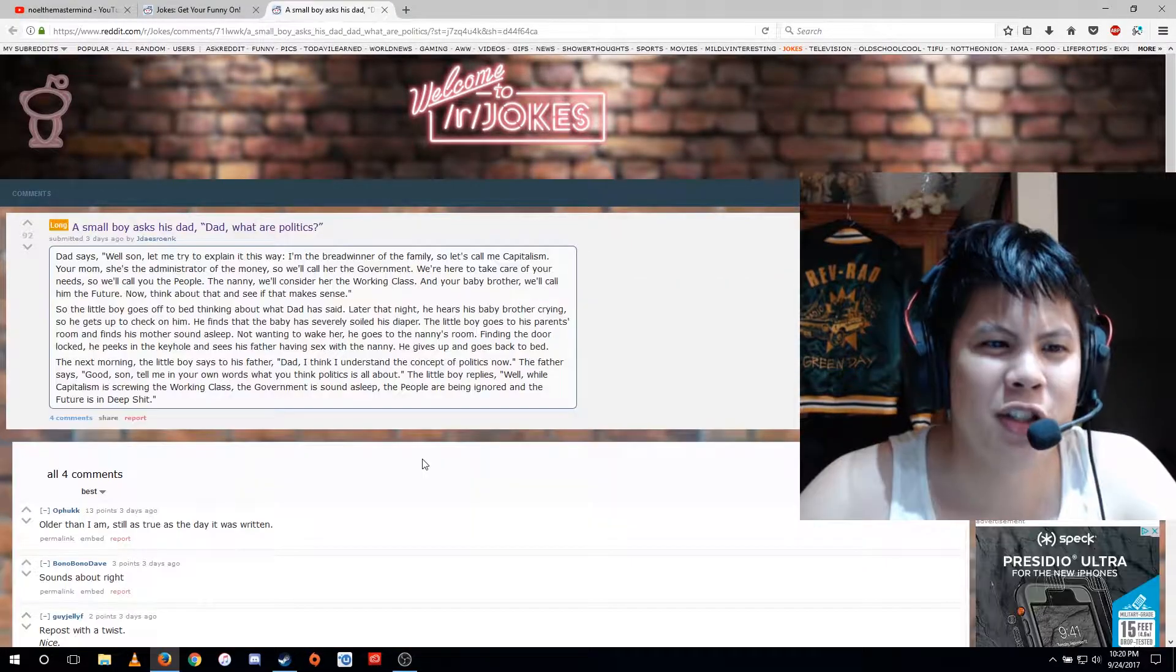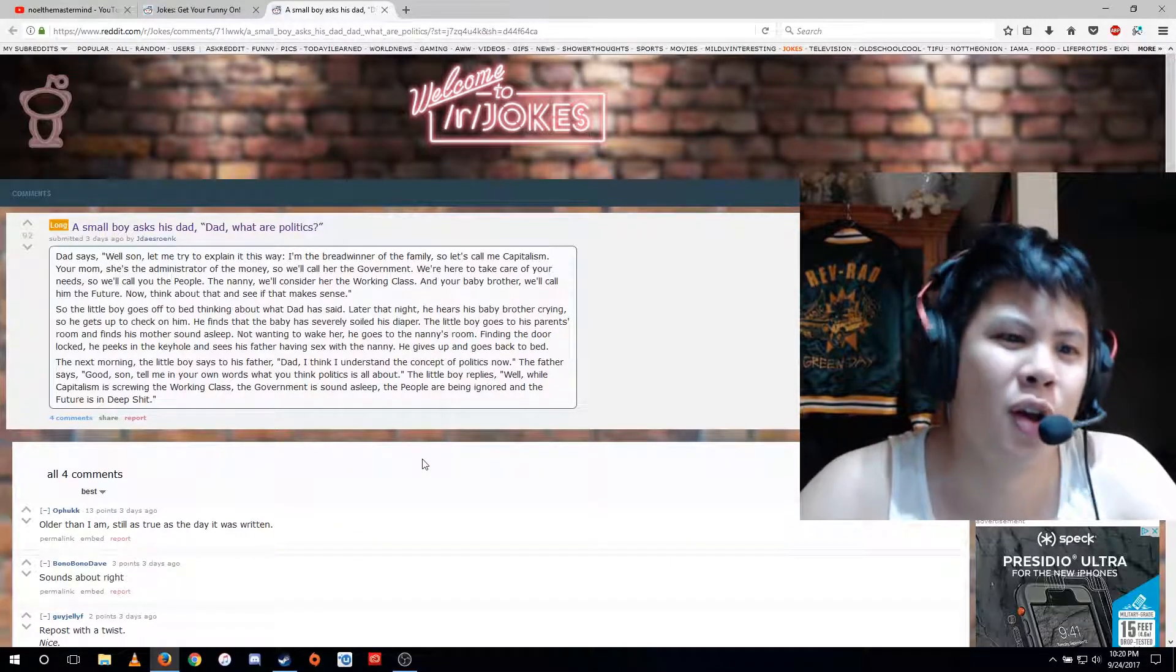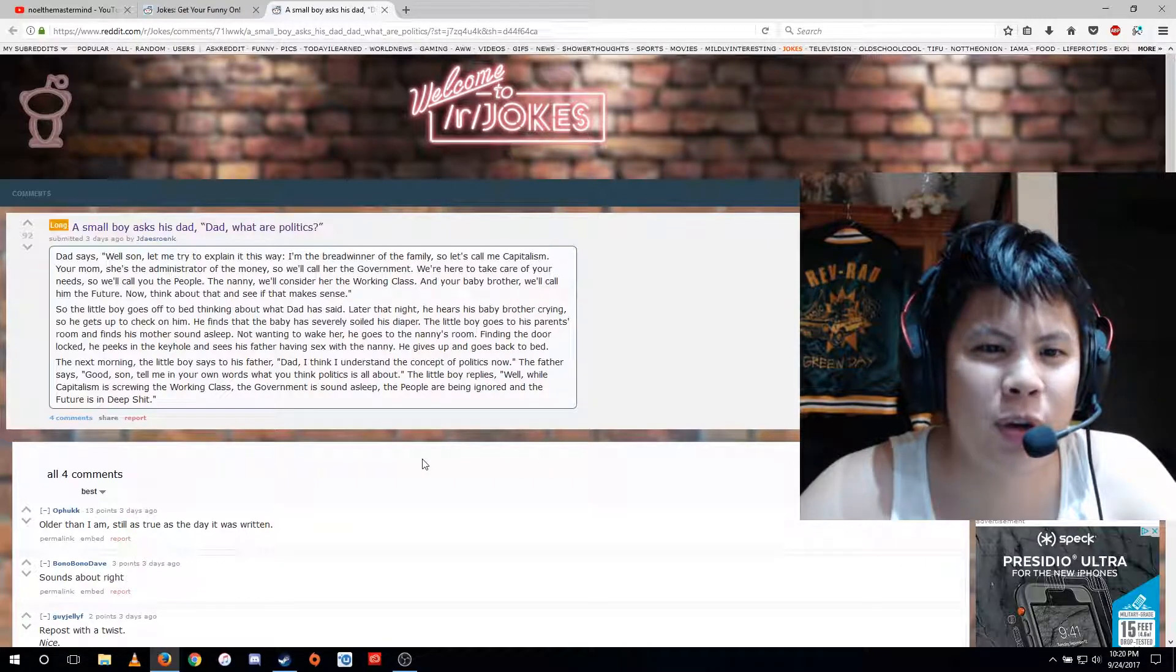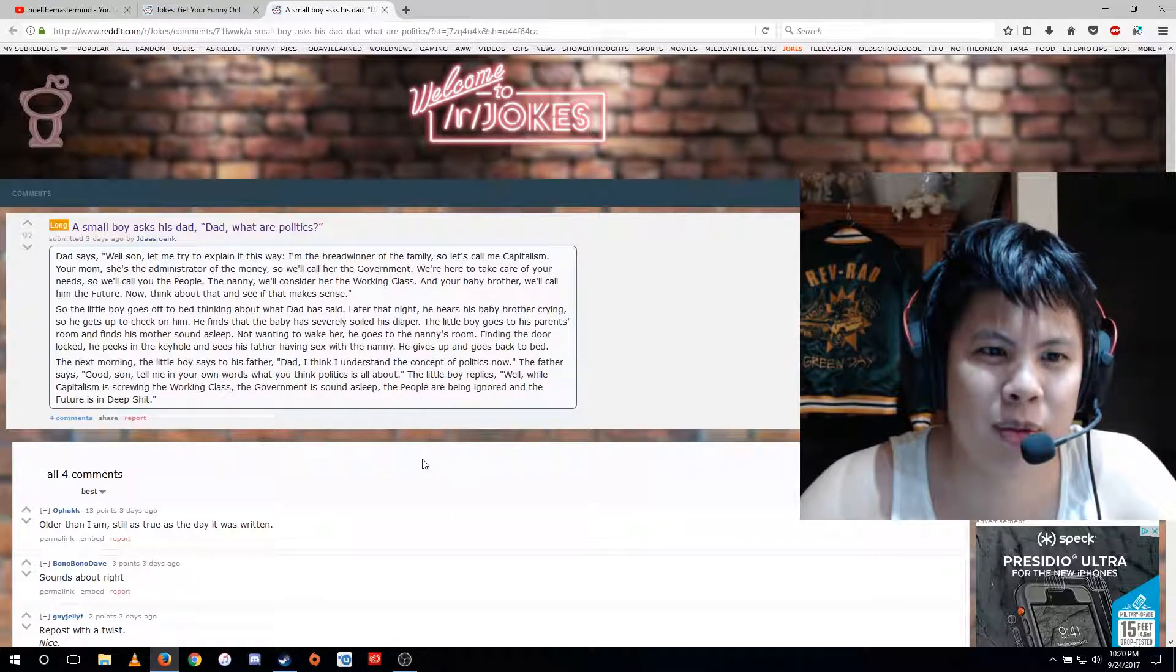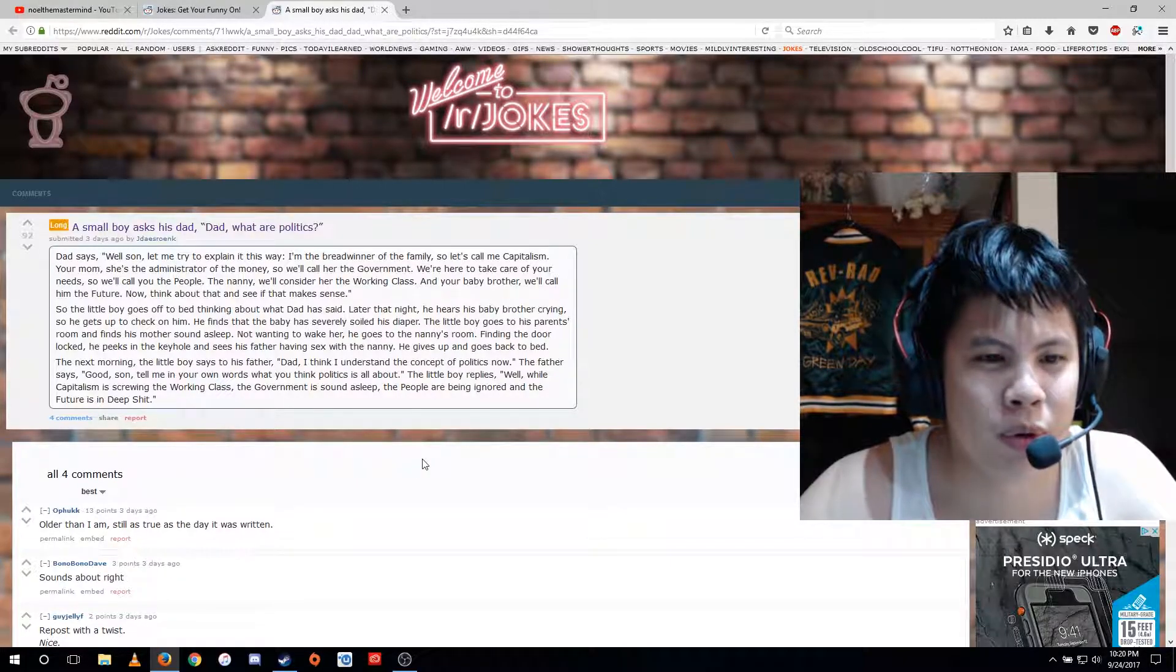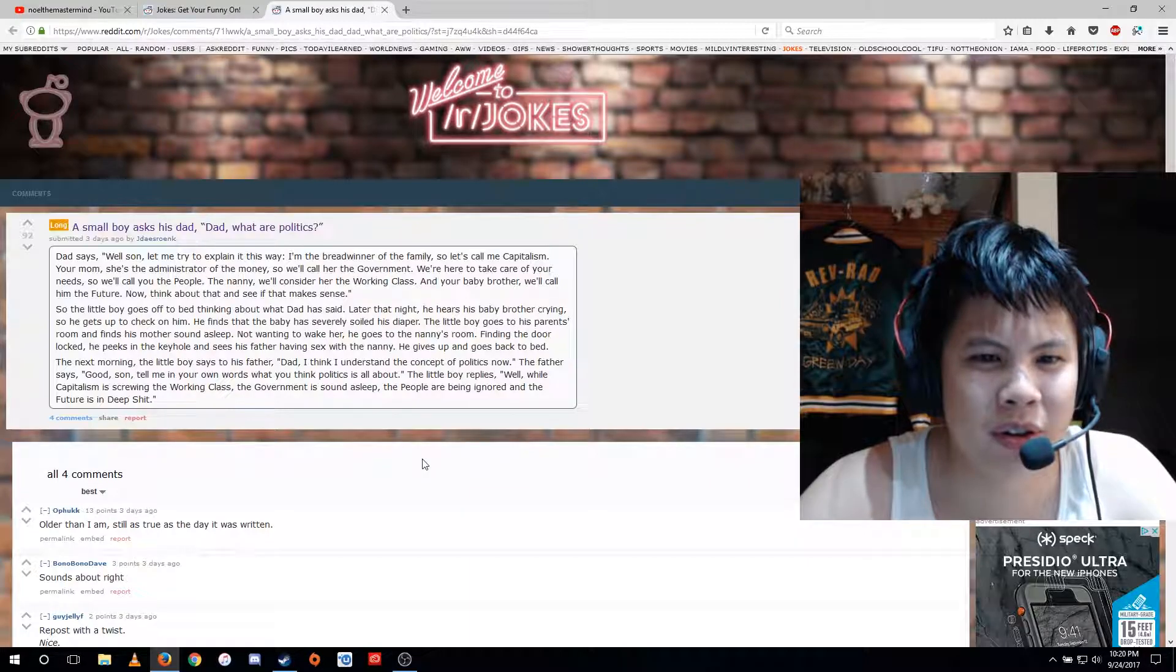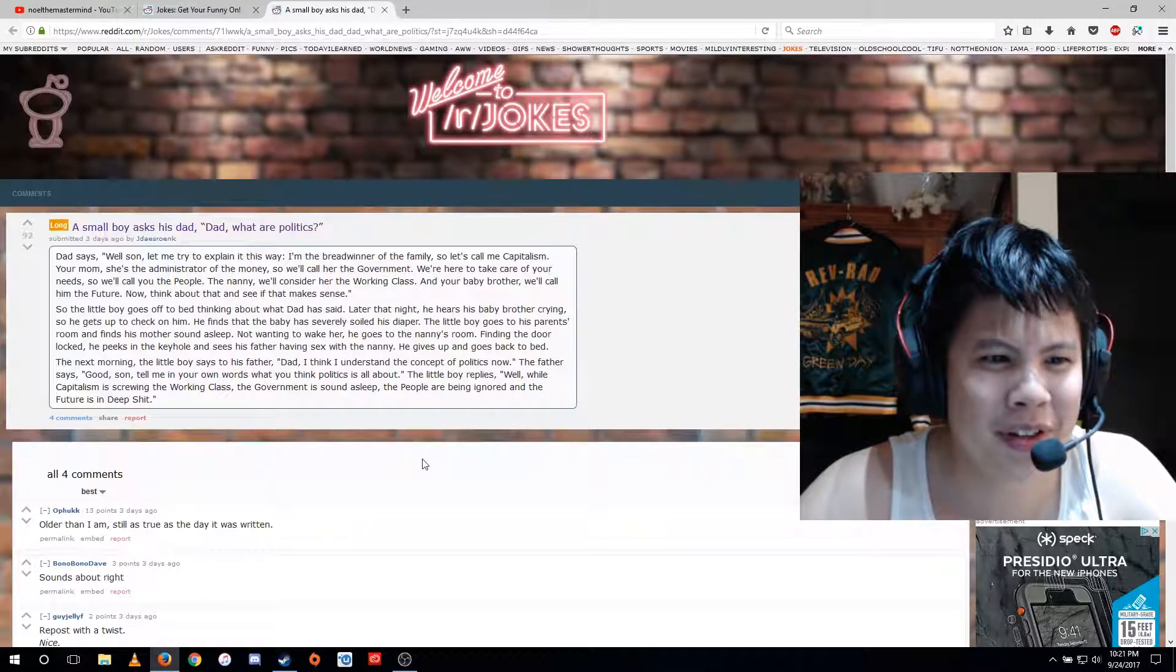A small boy asks his dad, dad, what are politics? Dad says, well son, let me try to explain it this way. I'm the breadwinner of the family, so let's call me capitalism. Your mom, she's the administrator of the money, so we'll call her the government. We're here to take care of your needs, so we'll call you the people. The nanny, we'll consider her the working class. And your baby brother, we'll call him the future. Now, think about that and see if that makes sense.